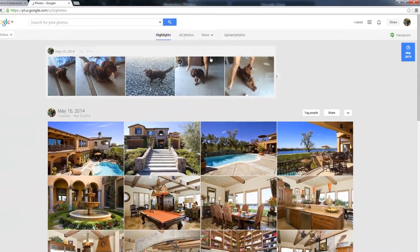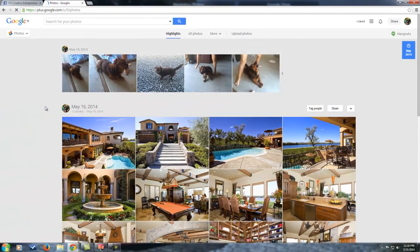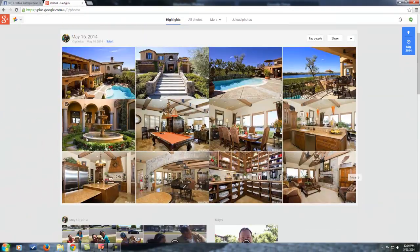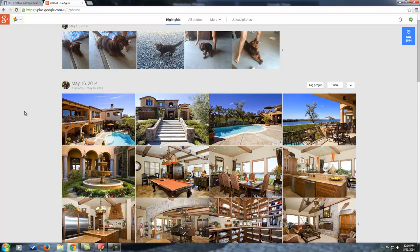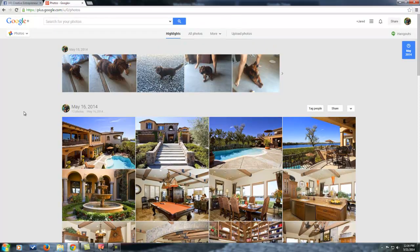Once you've set up your account, as you can see here, I have all the different photos that have been backing up automatically. I'm doing this not only off of my phone, but also Crystal's phone. So now let me show you how, once you've set up your account, to get it activated on your phone.